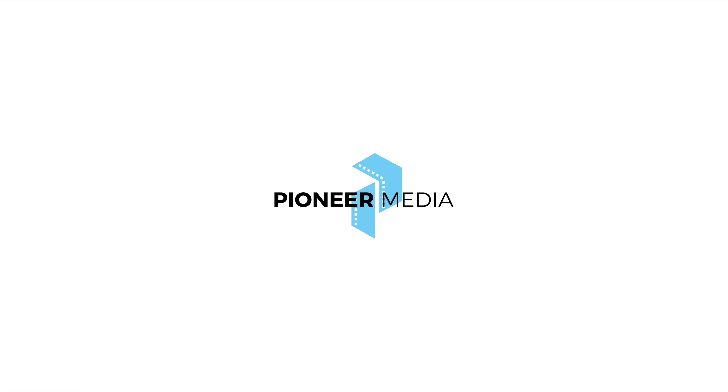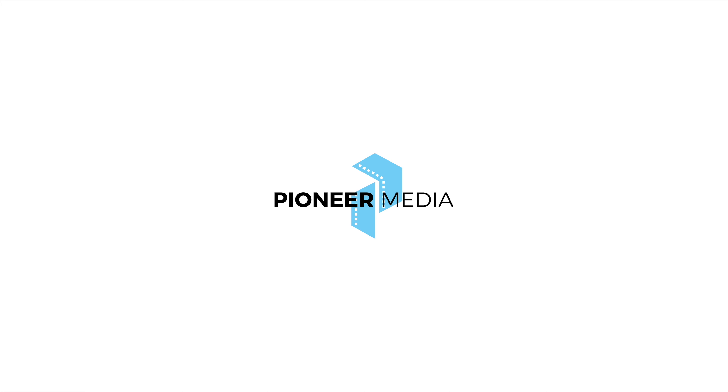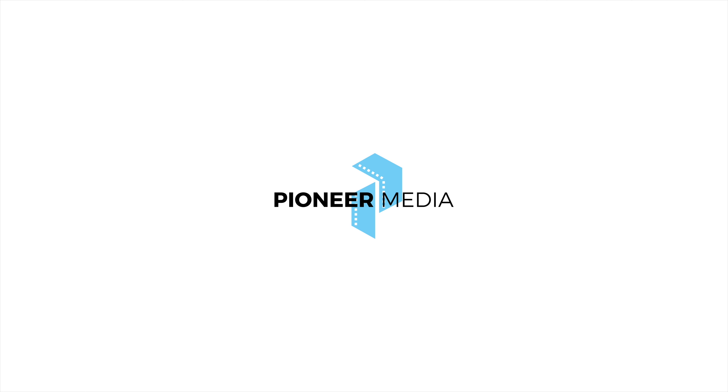Another area where Canon falls short is battery life. It's been using the same LPE6 batteries for a long time now, and it just cannot compete with Sony's batteries — you're going to get much longer record times on your Sony than your Canon. Also note: if you're shooting 8K at higher than 30 frames per second on the R5C, you're going to have to power externally, because without it you lose power to your lenses, meaning no aperture control and no autofocus. Keep a dummy battery in there, use a PD-rated power bank, and you'll have full control.